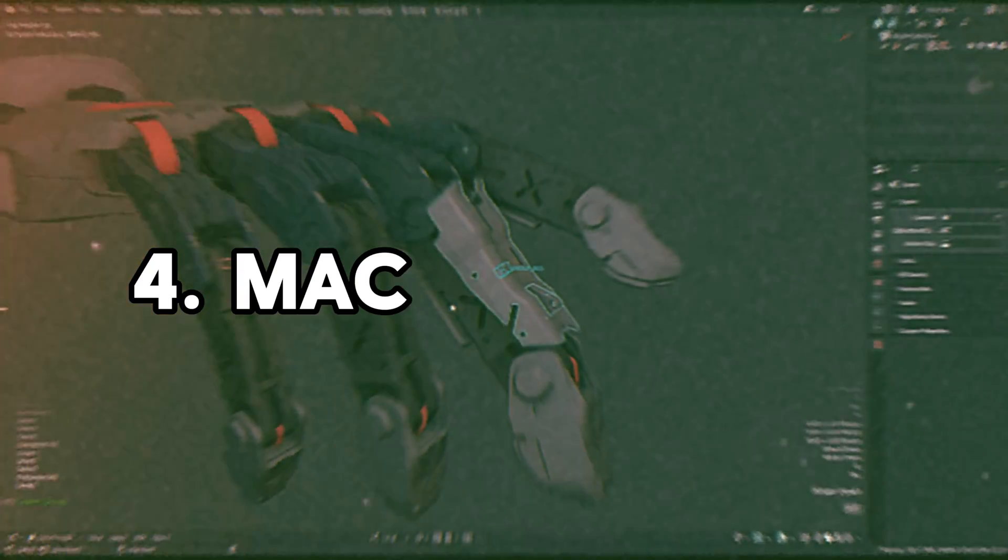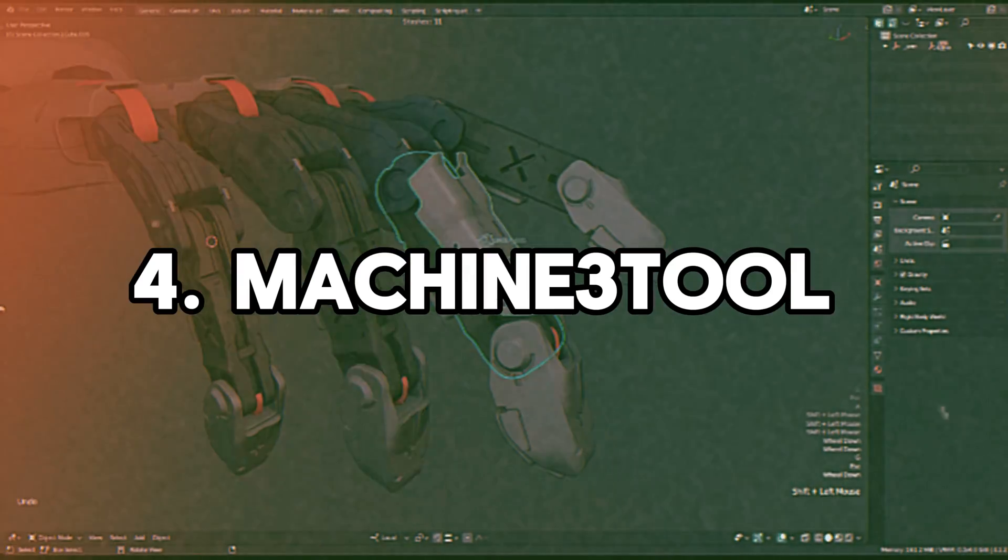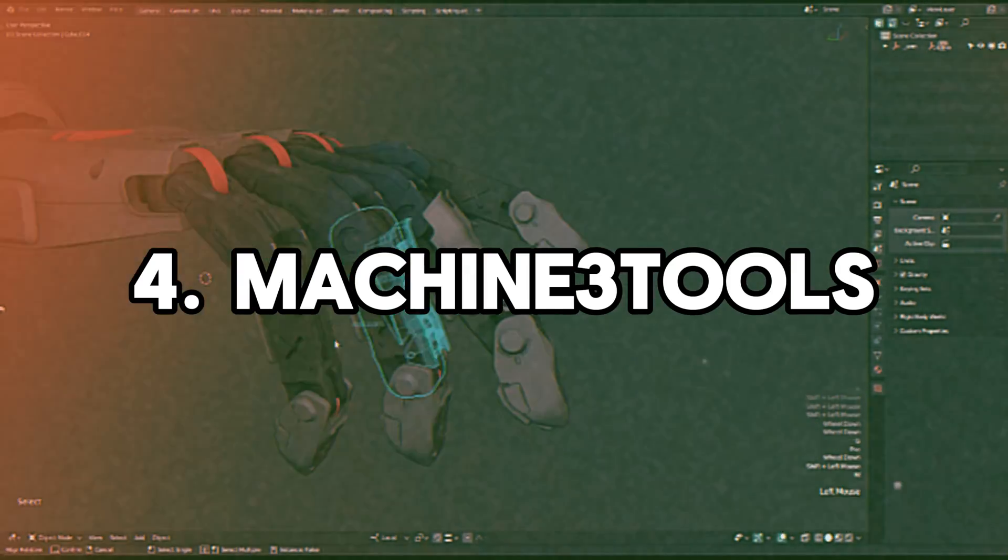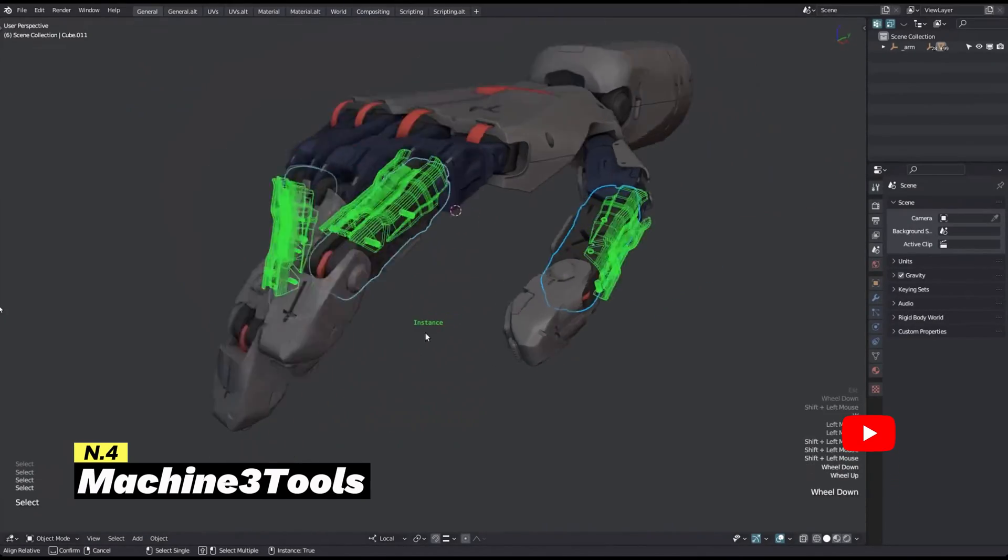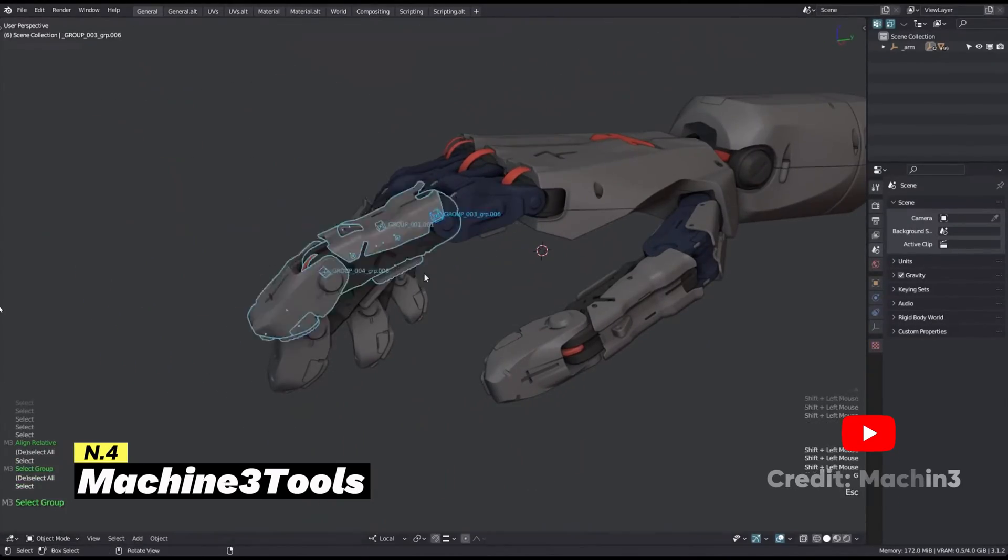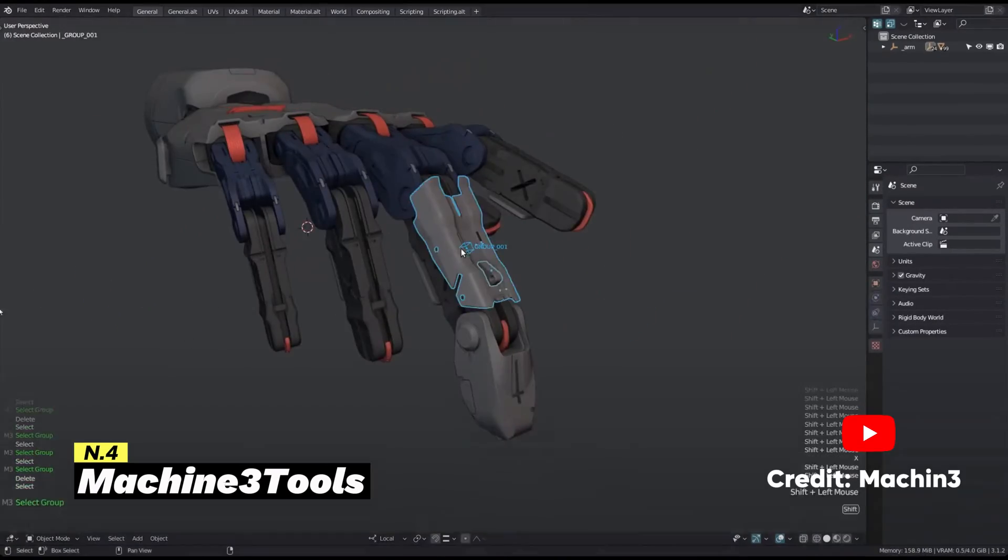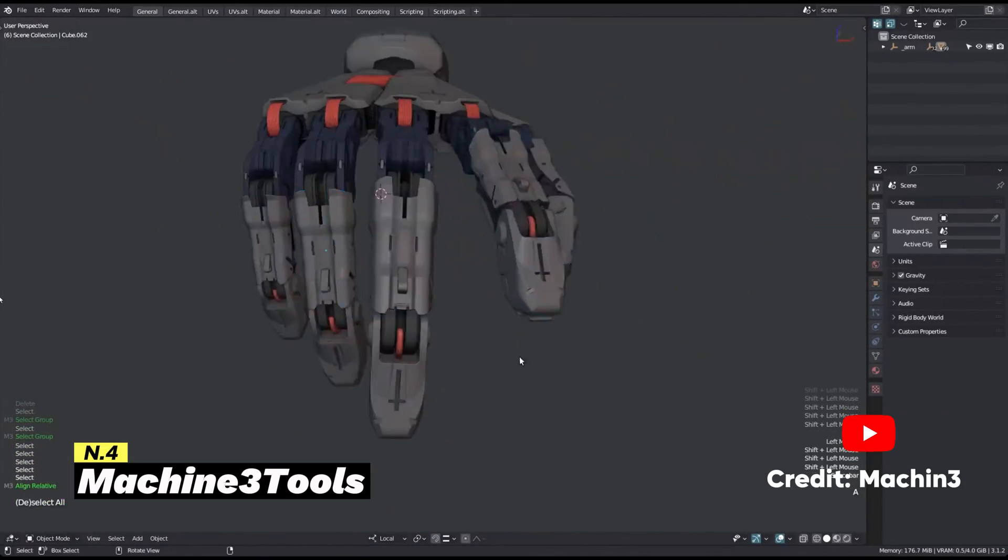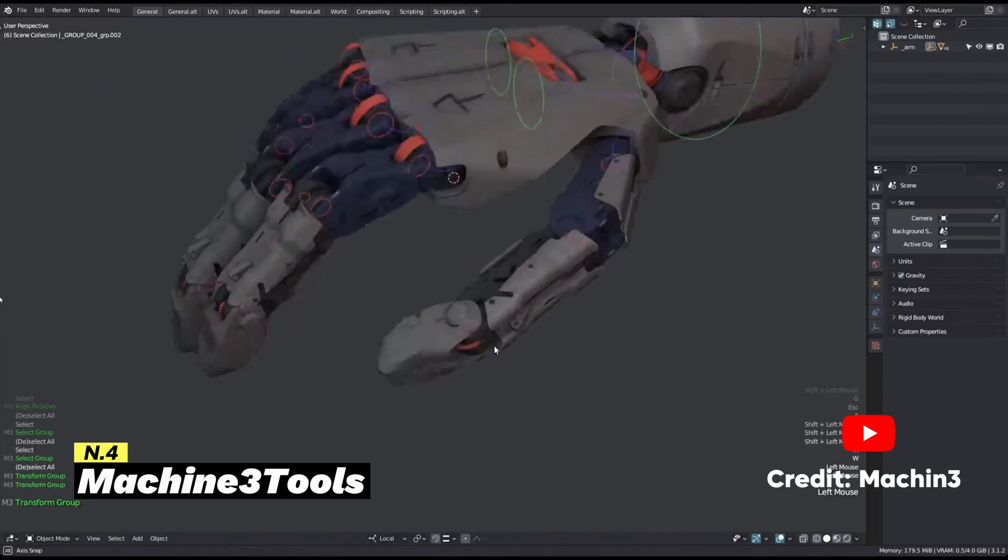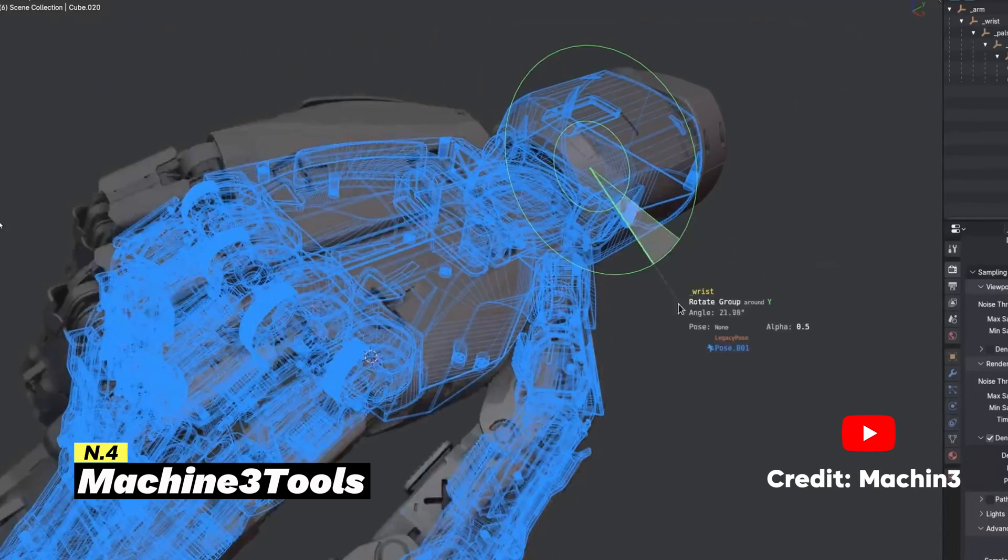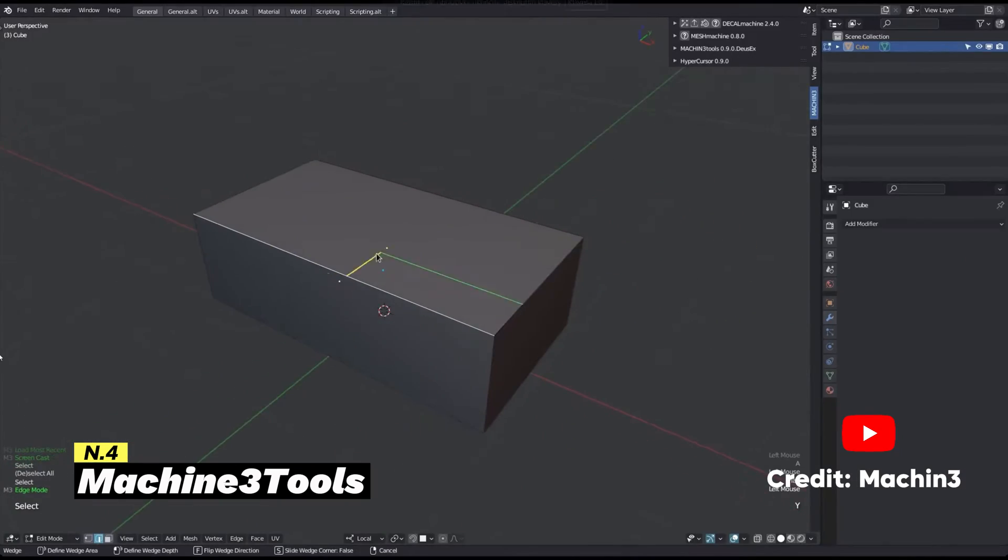If you like hard surface modeling but you can't afford add-ons like Hard Ops, Deco Machine, or BoxGutter, Machine 3 Tools is a perfect free alternative with a similar set of features. This add-on is a powerful enhancement for Blender, specifically crafted to make hard surface modeling easier.